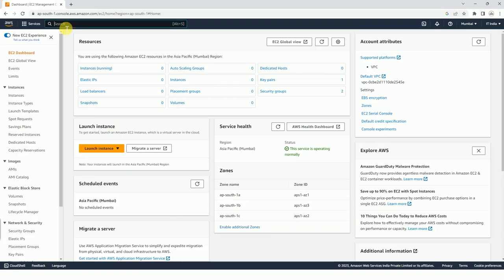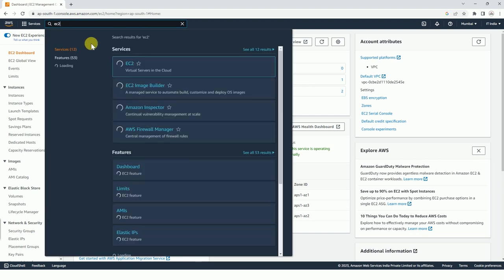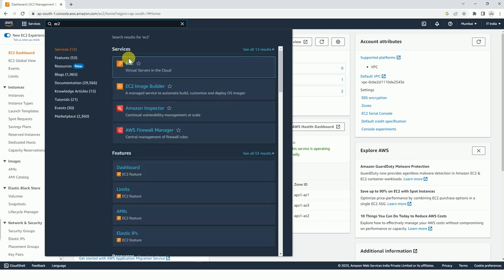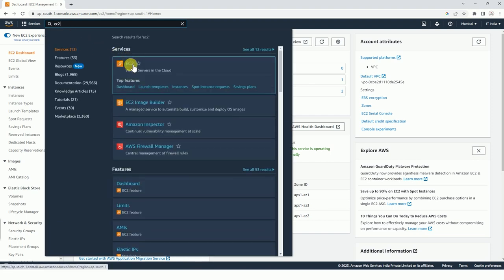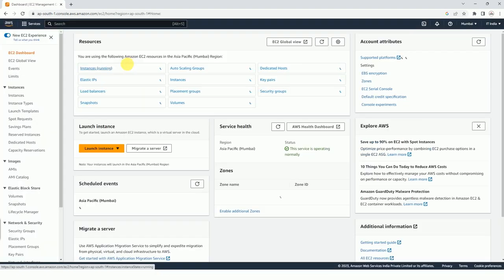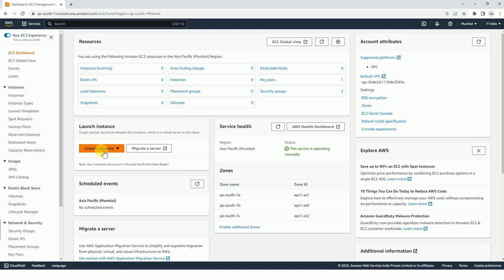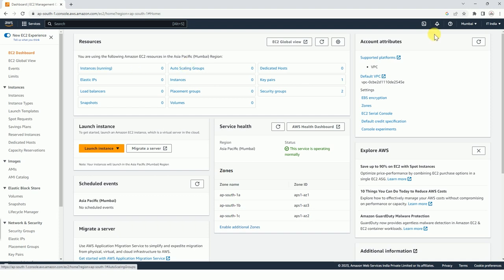First of all, you have to search for EC2 service and you will get an option like this. You can click on it, and after doing so there will be an option to launch instance. But before that, you can have a look here at instances running. You will be getting all the instances that are running in your account in a specific availability zone, or we can say in a region.